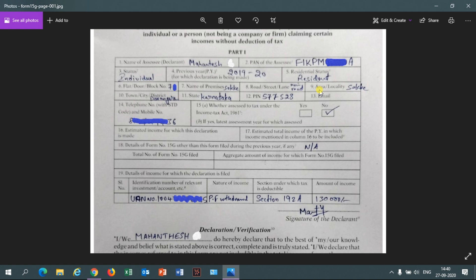Point 15 asks whether you have been assessed for tax under the Income Tax Act 1961 — always click 'No' unless you are paying income tax, in which case you click 'Yes' and provide income tax details. For point 18, ignore points 16 and 17. It asks about previously filed Form 15G — if you have filed before, click 'Yes'; if not, mark 'N/A' (not applicable), not just 'No'.